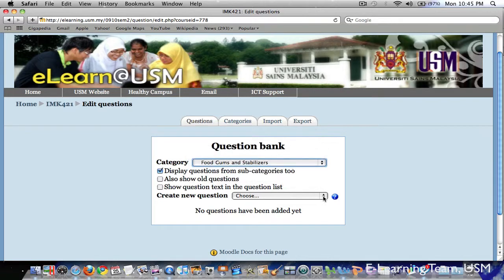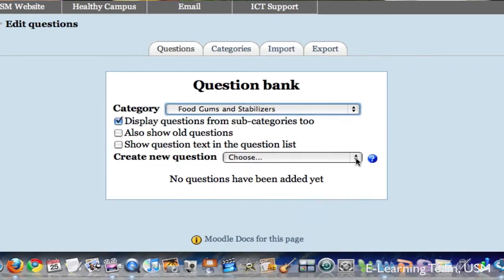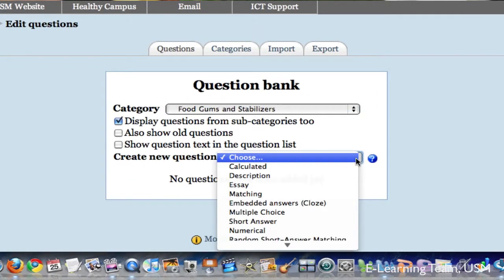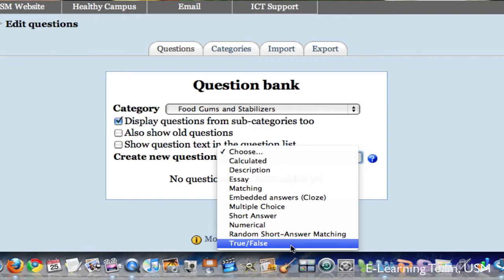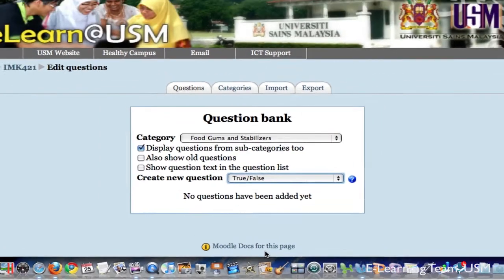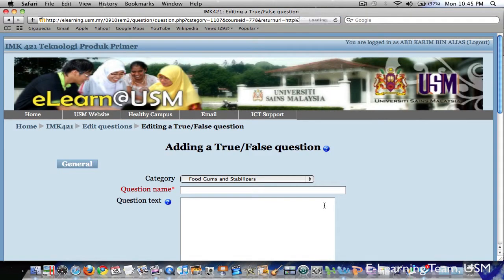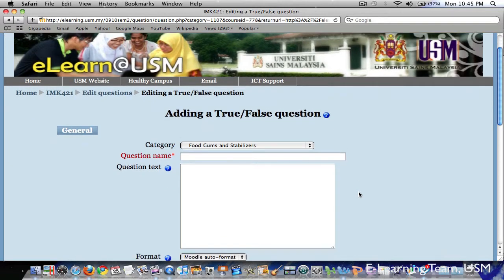To create a new question, select the drop down menu to choose the type of questions. For this example, I will choose true and false type. This is a very simple question type that I will use to illustrate a few important features in Moodle quiz and about online quizzes. So when we click this, we will be presented with this window to allow us to create our questions.